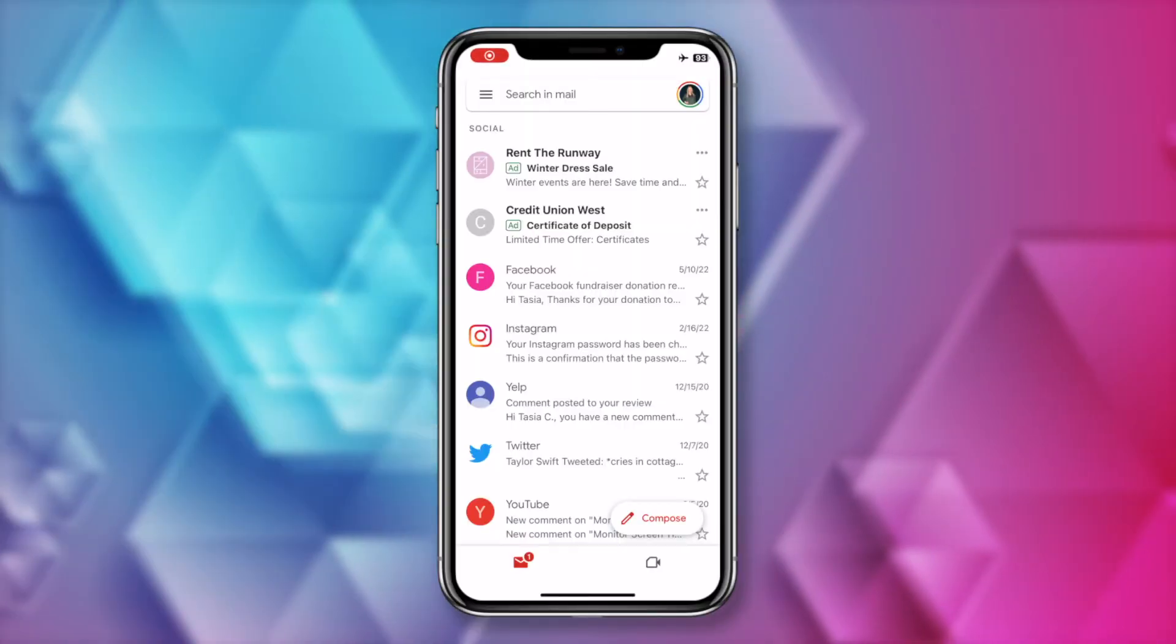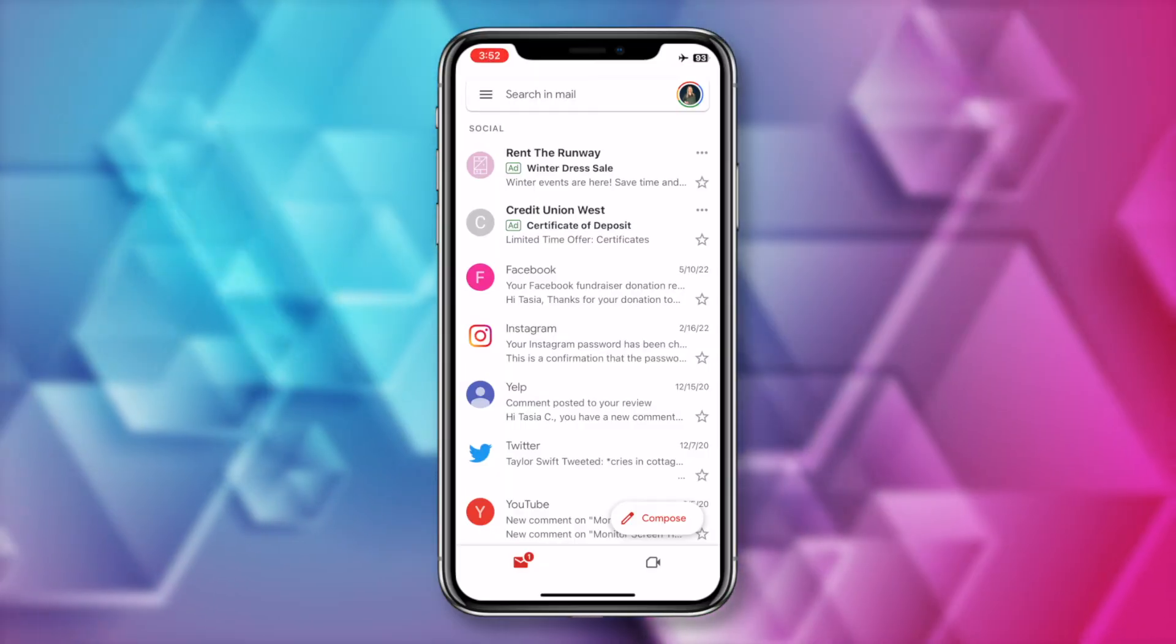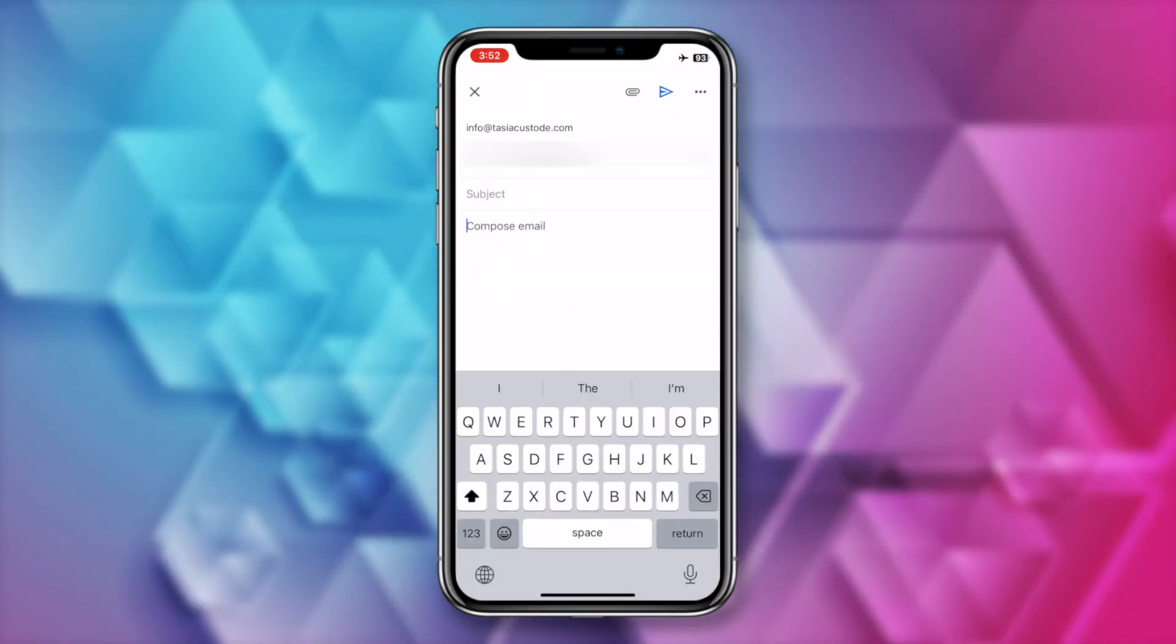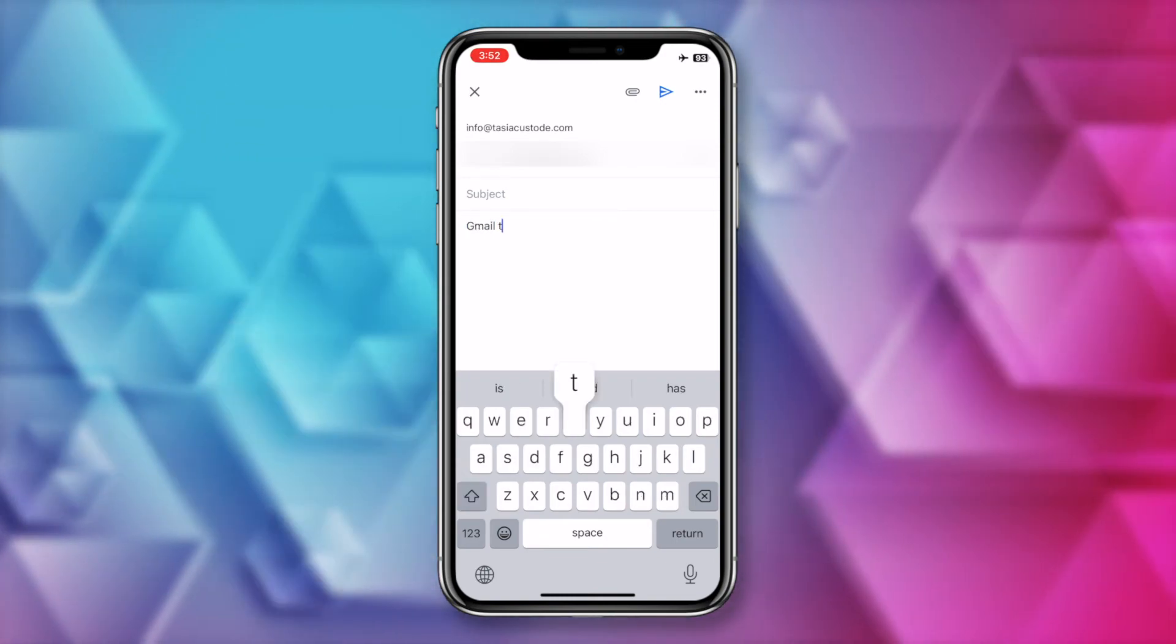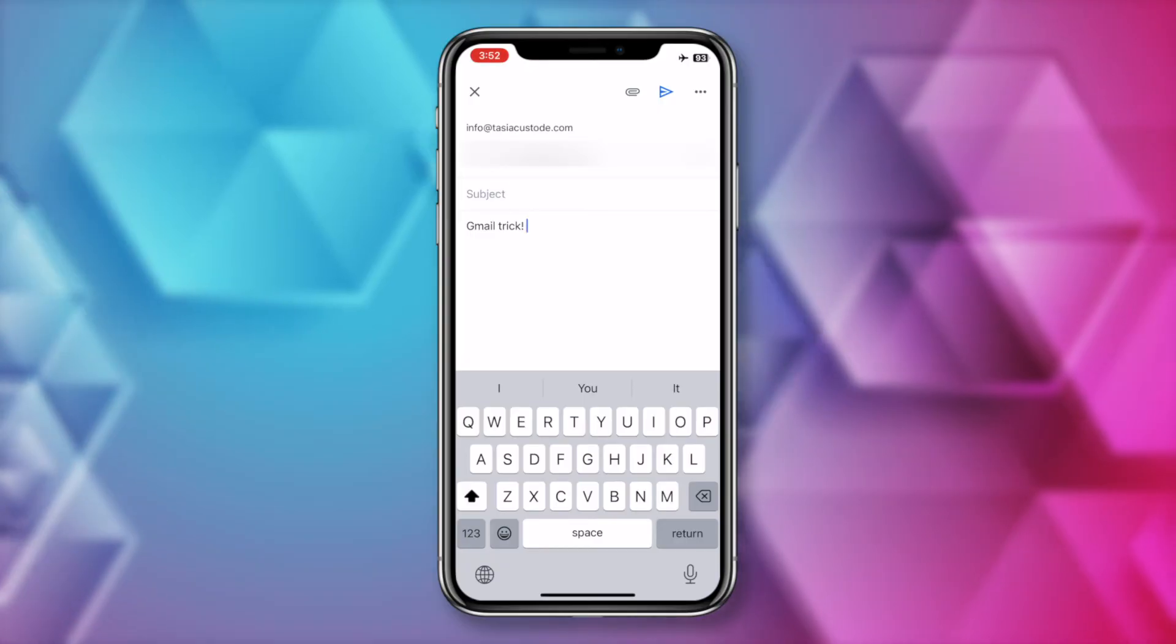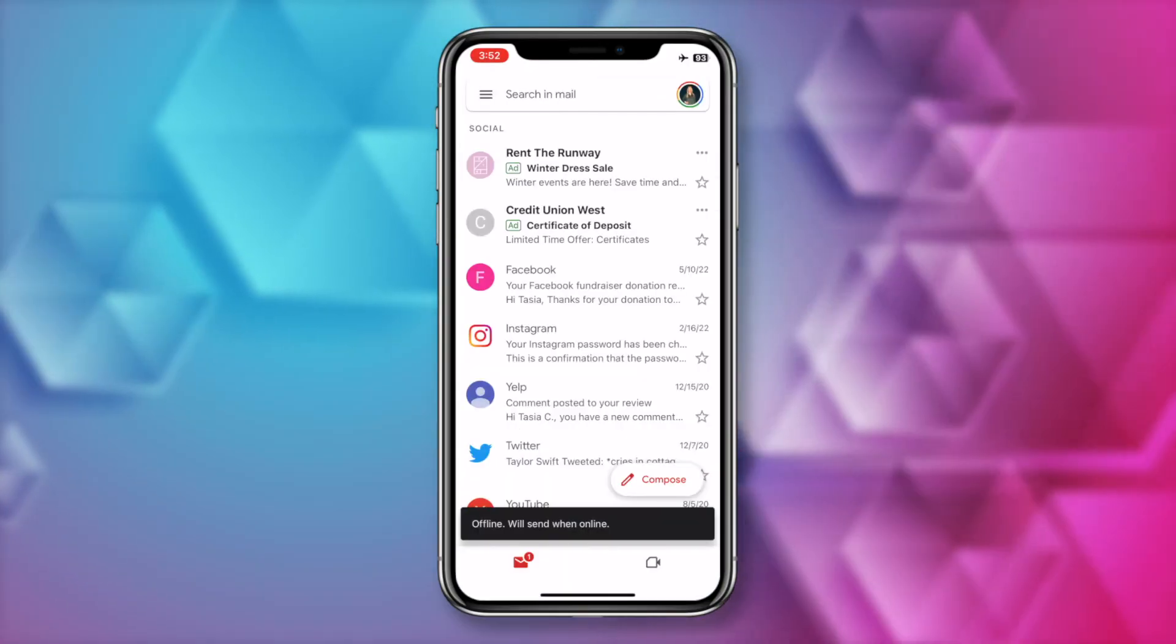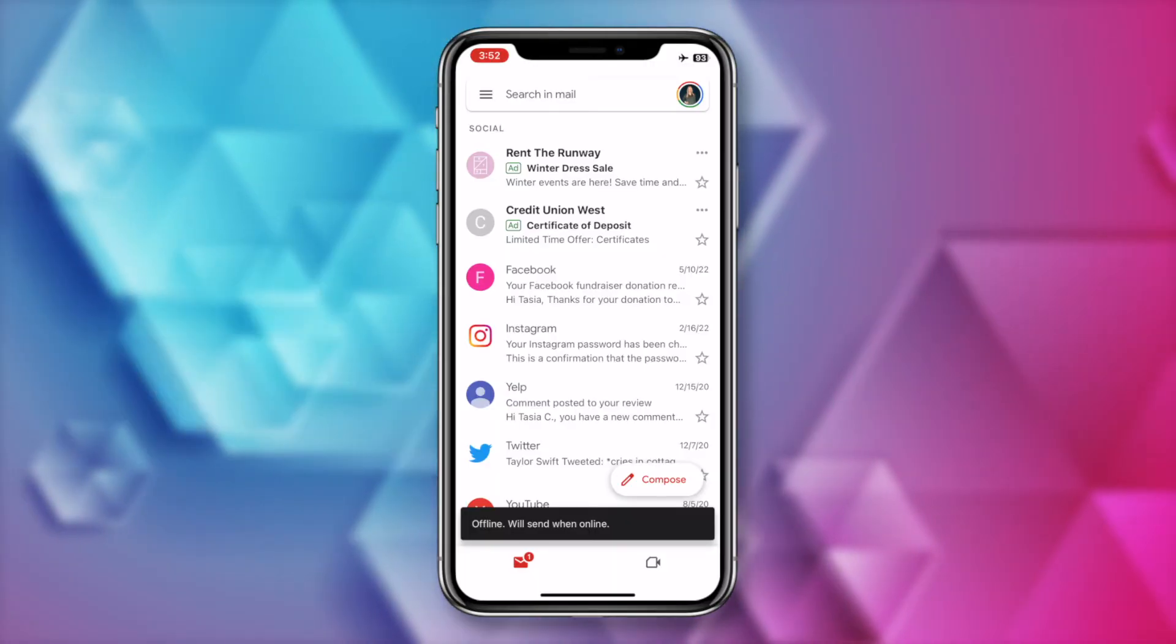When you're offline from the app, you can still access your inbox like you normally would for however many days worth of emails you set it to store. And you can still send emails as you normally would. Once again, those emails will be stored in your outbox until you're back online. Once you're back online, they'll automatically be sent for you.